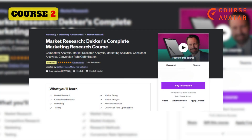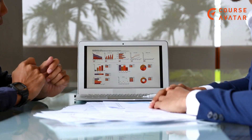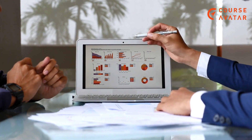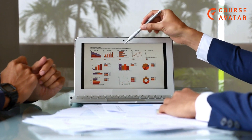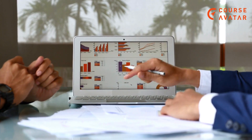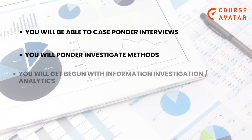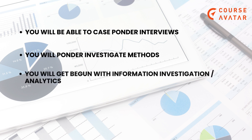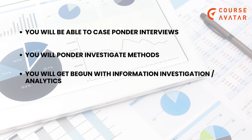Second Course: Market Research — Complete Marketing Research Course by Udemy. The course is made by Decker Fraser and Gyra Golasmo. This course lays out a comprehensive guide to learning marketing research from a fundamental level. Topics covered are Exploratory Market Research, Descriptive Market Research, and Casual Market Research, and many more. After connecting with the course, you will receive the following advantages: you will be able to conduct case study interviews, study research methods, and get started with data analysis and analytics.